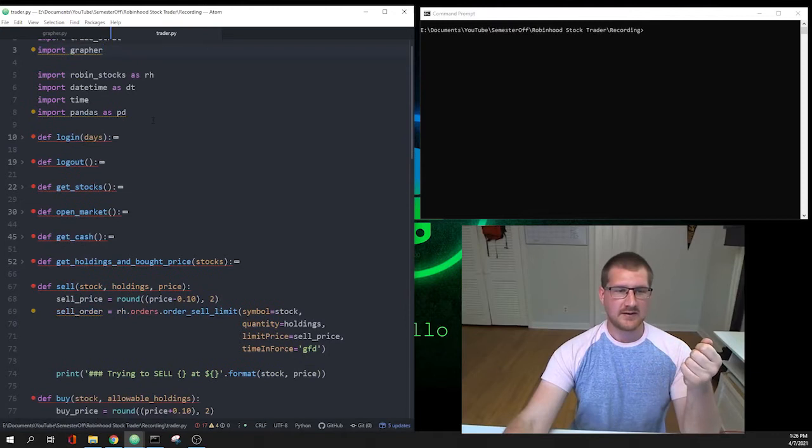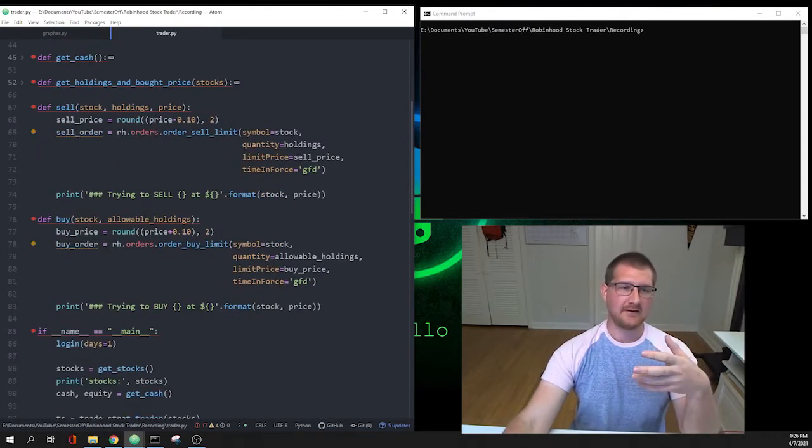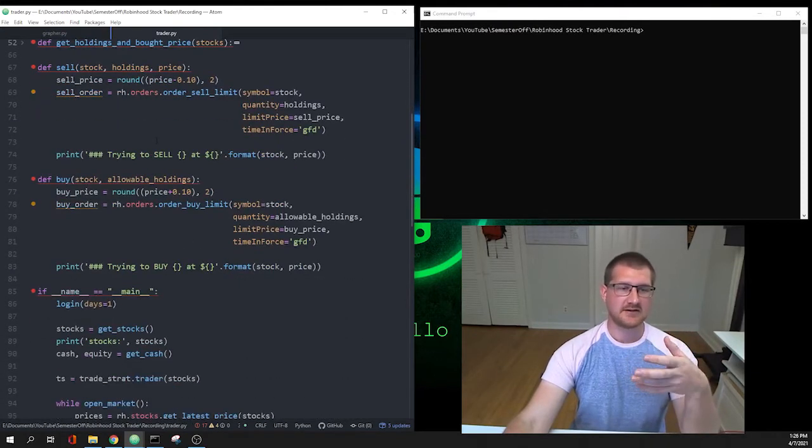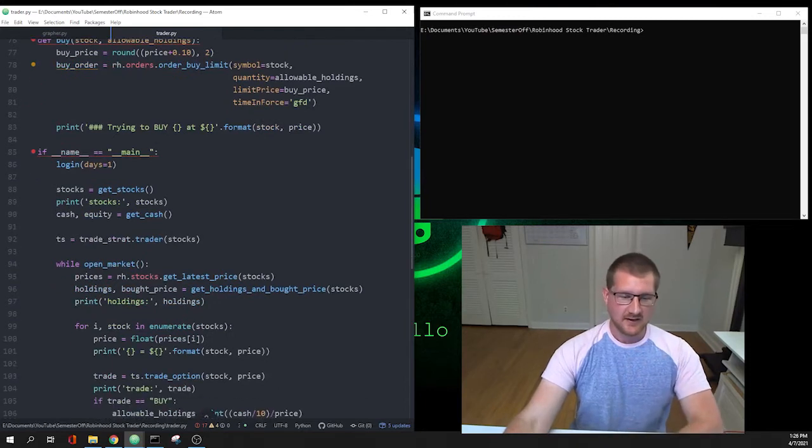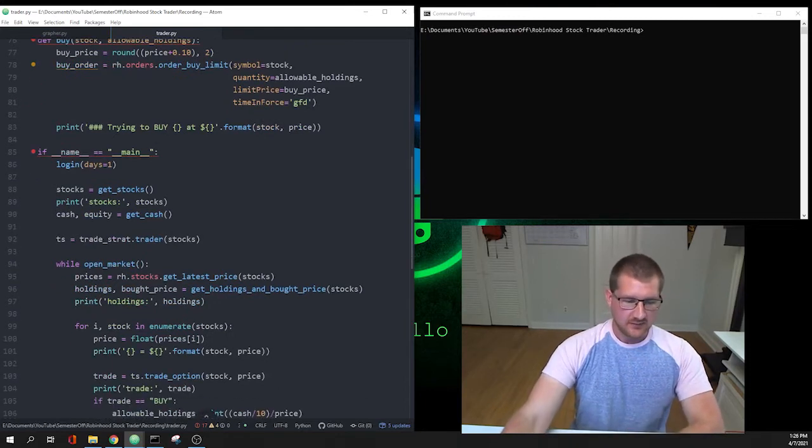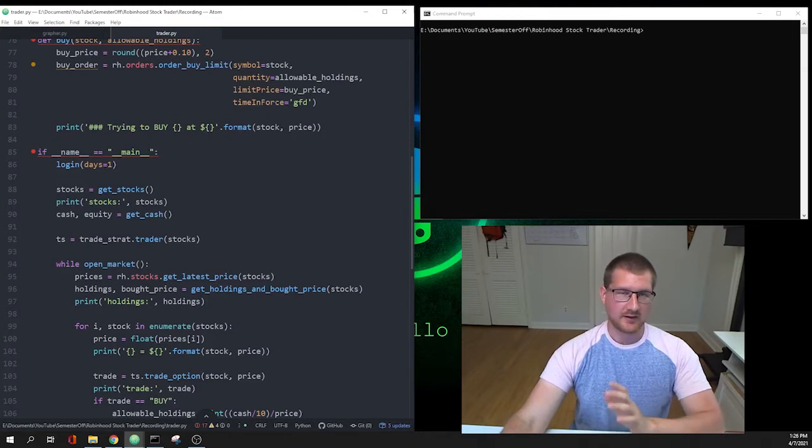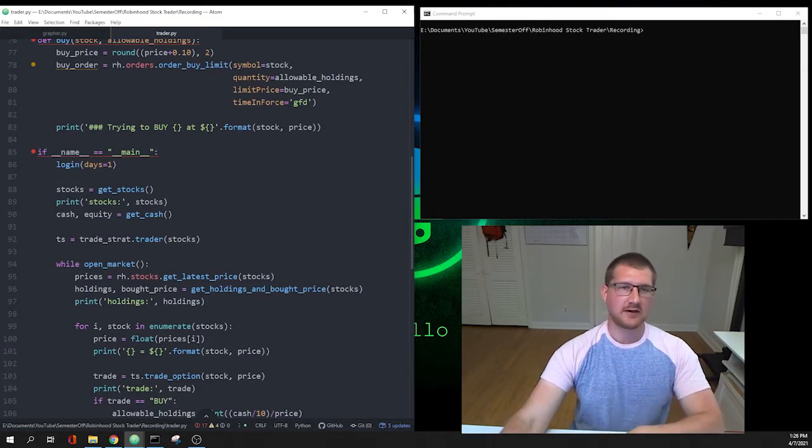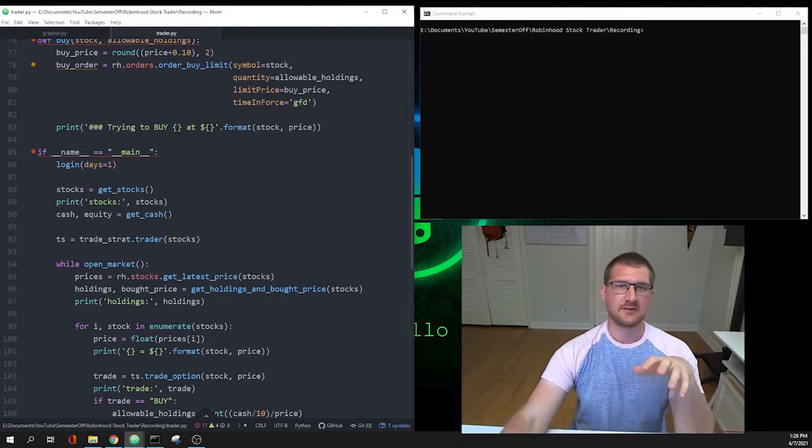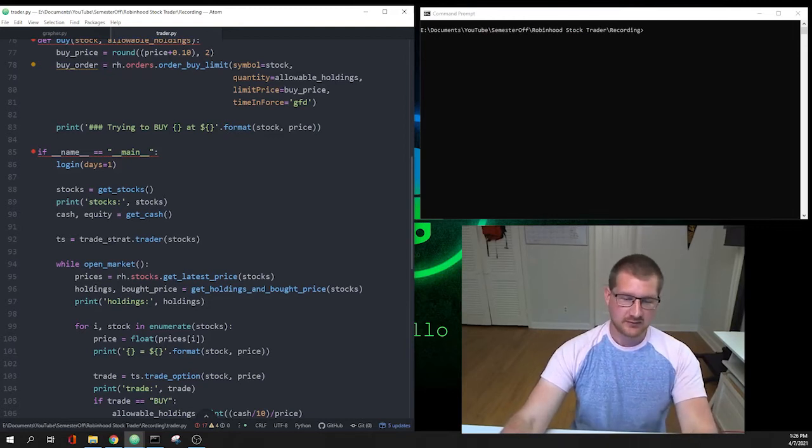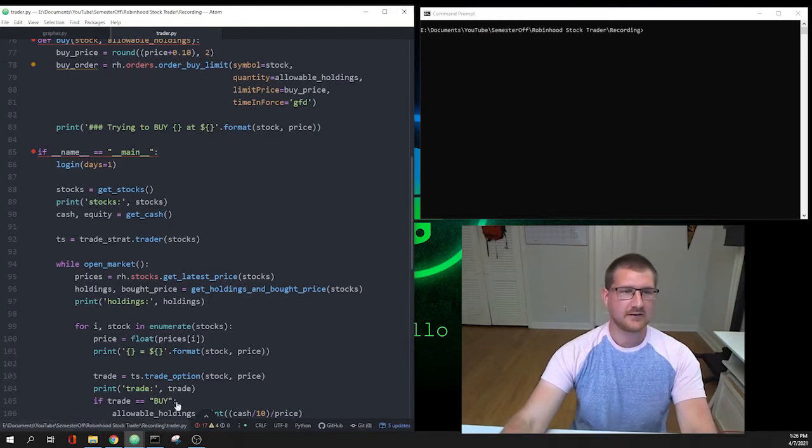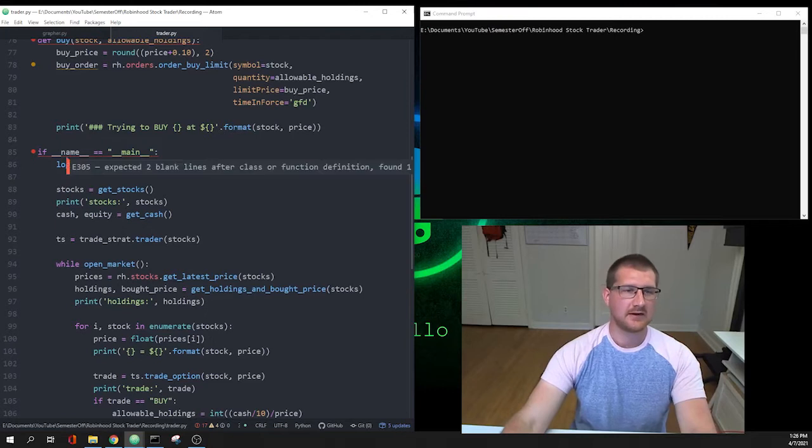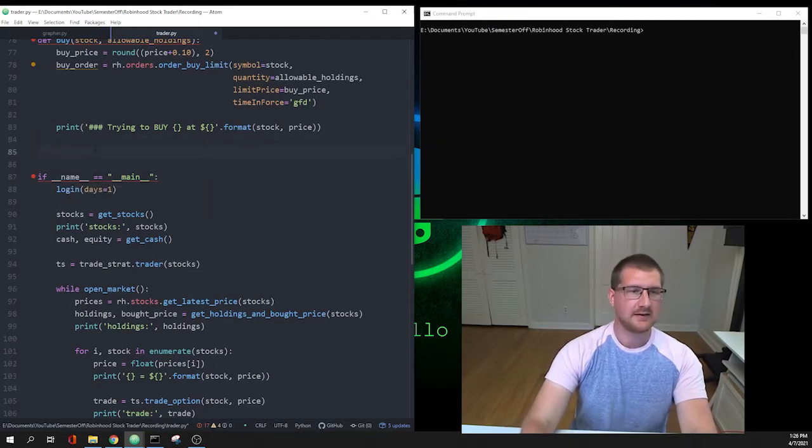Now what we have to do is feed the grapher.py file the information that it needs to actually build those graphs. All the work we're going to build one function, and then the rest of the work is going to be done in the actual body, the actual main loop. So let's do that function and that function is called build_data_frames. I'm going to put it right here.